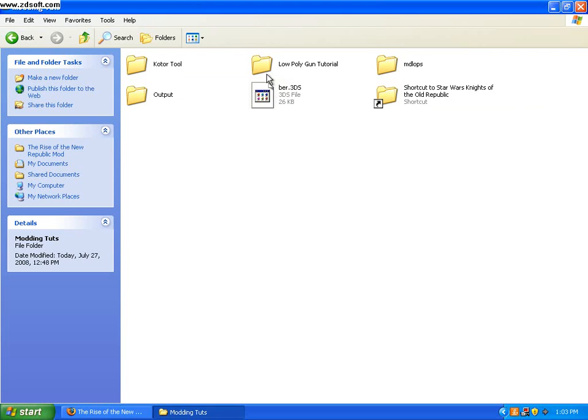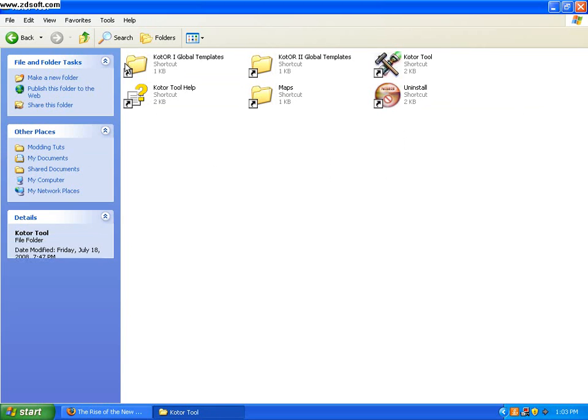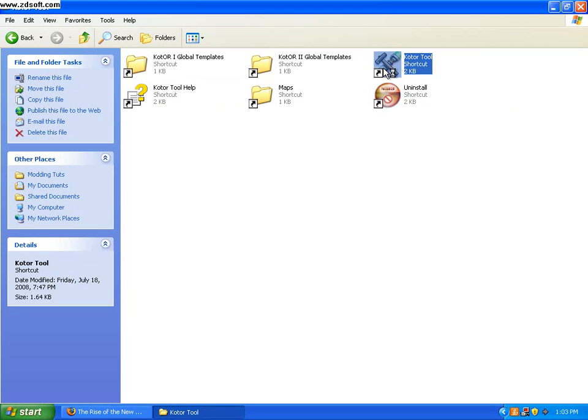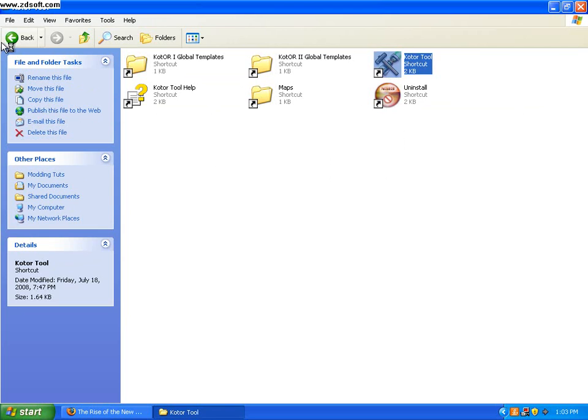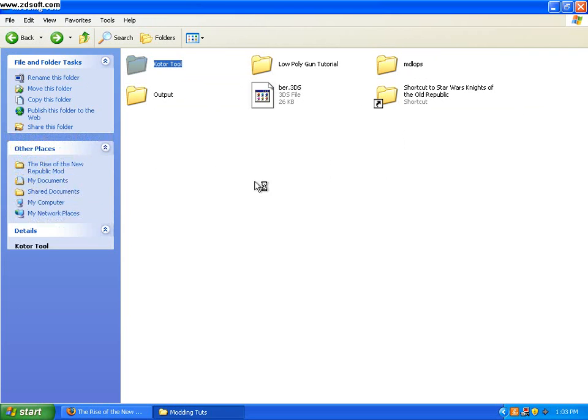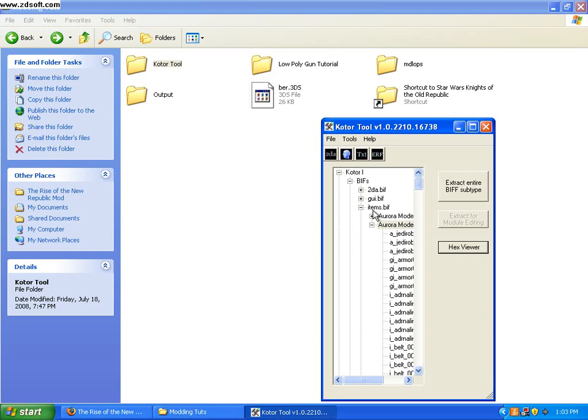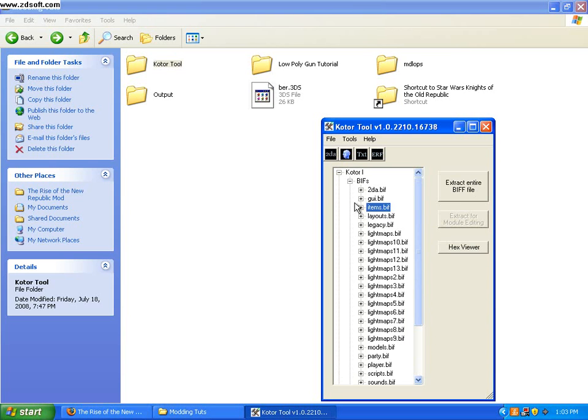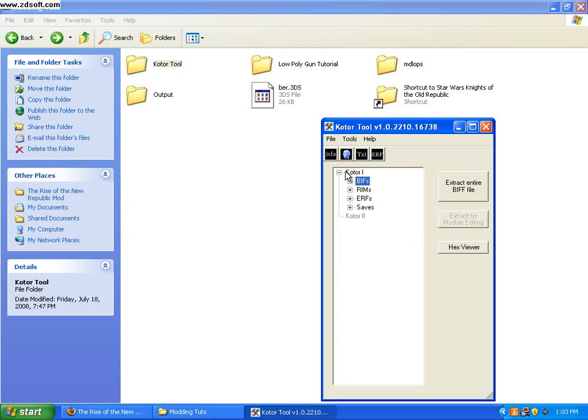Alright, so first things first, let's open up KOTOR tool. Alright, wait for it to load. Now I already have it open to where I modded earlier.